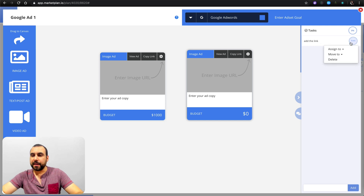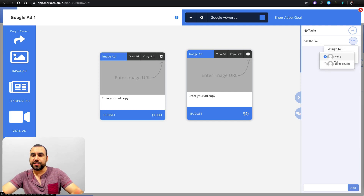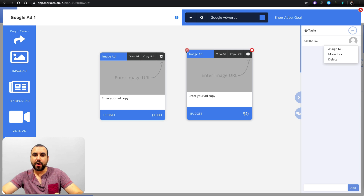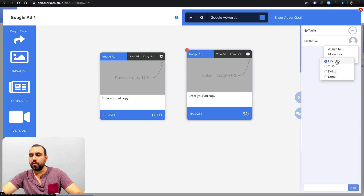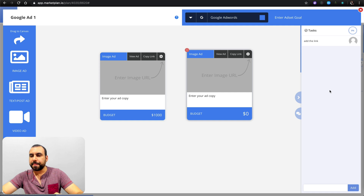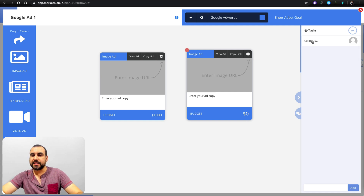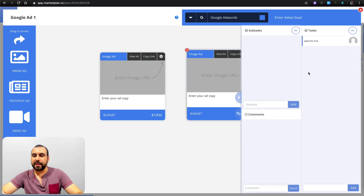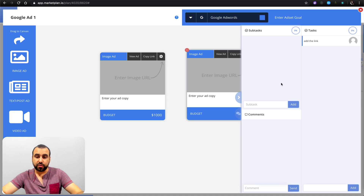So 'add the link' — you're going to assign it to whoever you have in your team. In this case, I'll assign it to Jorge, which is me. You can see this little one popped up. We could move it to 'doing' or 'done' depending on whoever's going to do it.